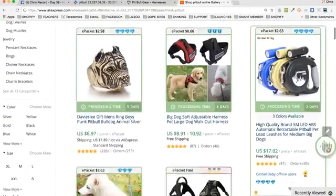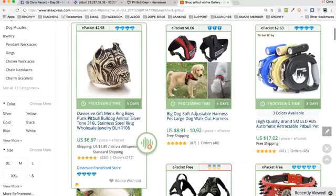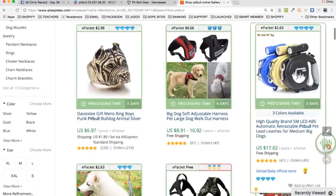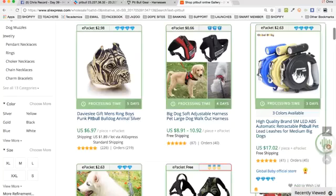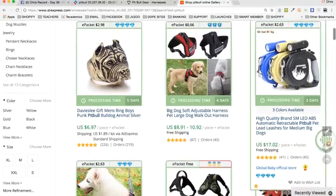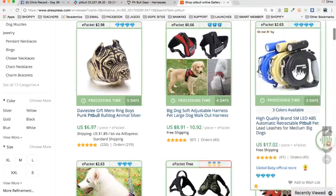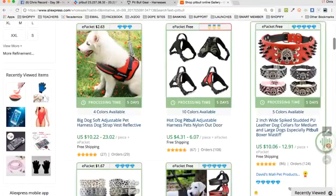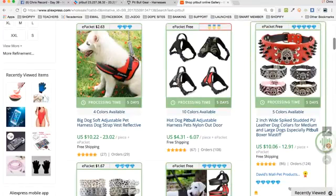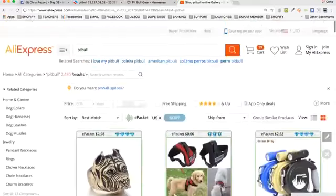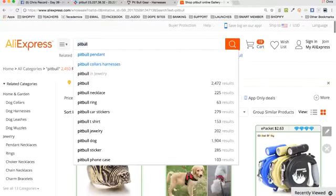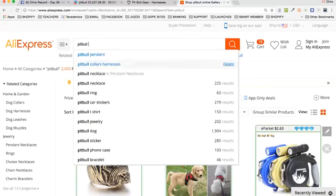Now you can go over to AliExpress. If you have a Pitbull shop, go over to AliExpress and search Pitbull — look at all this Pitbull stuff they have. They've got a nice little Pitbull ring — that would be a good seller. A retractable leash with light. They've got spiked dog collars. Type in 'Pitbull' and then a space and look — Pitbull necklaces, rings, stickers, t-shirts, jewelry, dogs, phone cases, bracelets. You can also search any kind of related word like 'Pitbull collars.'